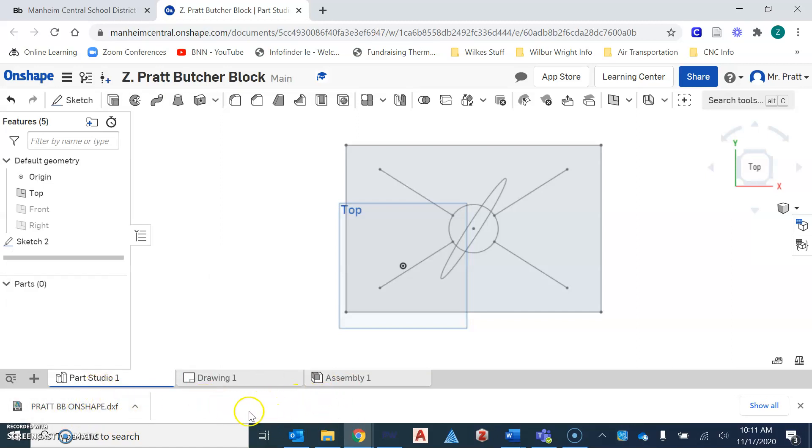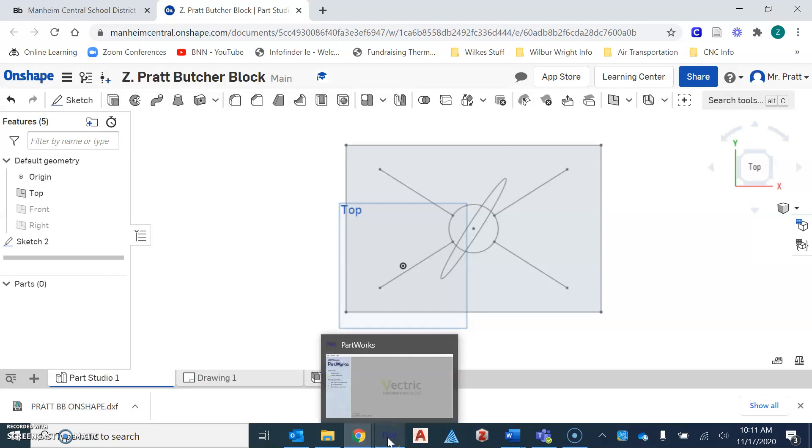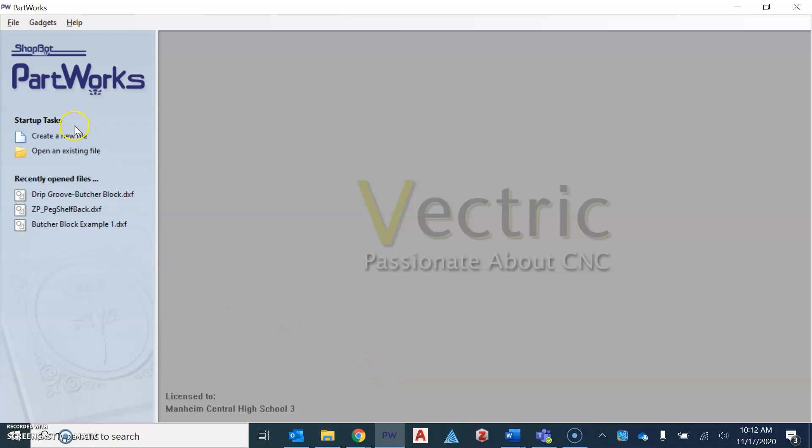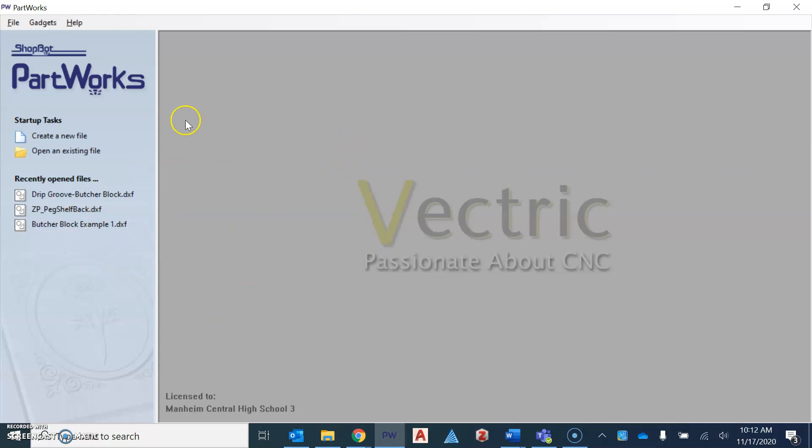So from here then we're going to open up Partworks and Partworks is a program that we're going to look at a little bit during class time together. And so the program will require you the first time to log into it. And so from there, then we'll be able to open up and get you rolling in the program.